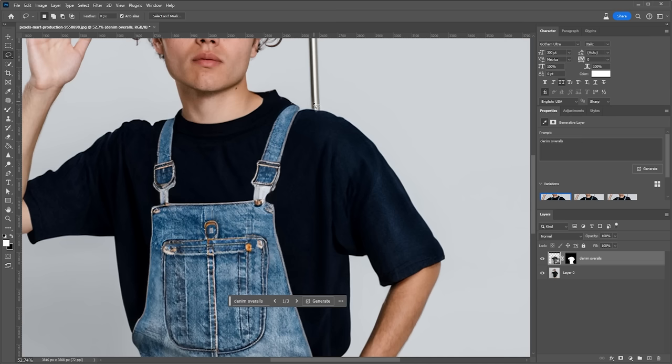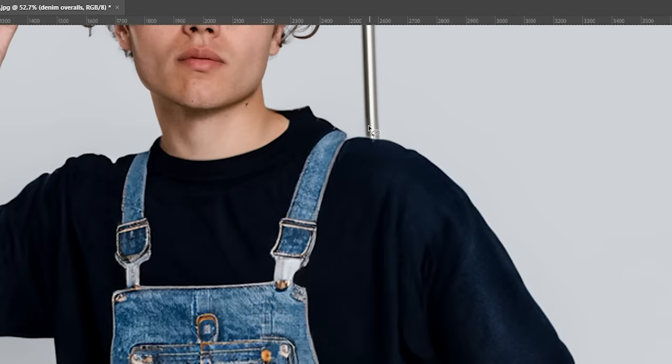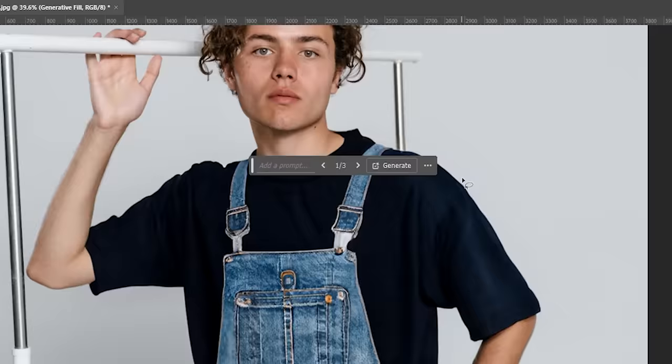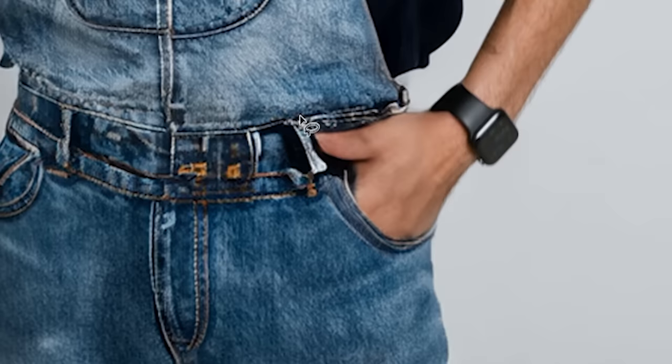Instead of spending time manually fixing it, use the lasso tool to draw a selection around the part that you want to change, and this time leave the prompt box empty and hit generate. This will give Photoshop more creativity to work with. It worked like magic when I used it on several other parts of the overall.